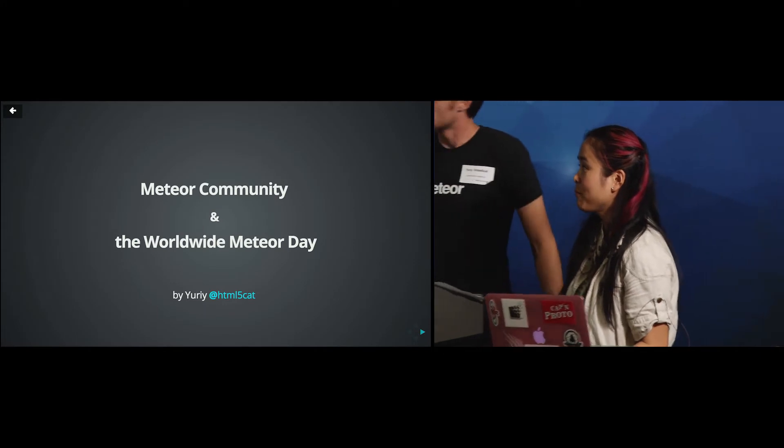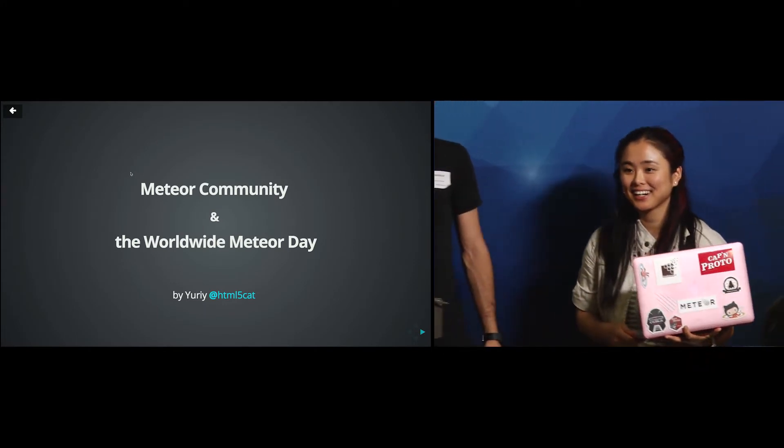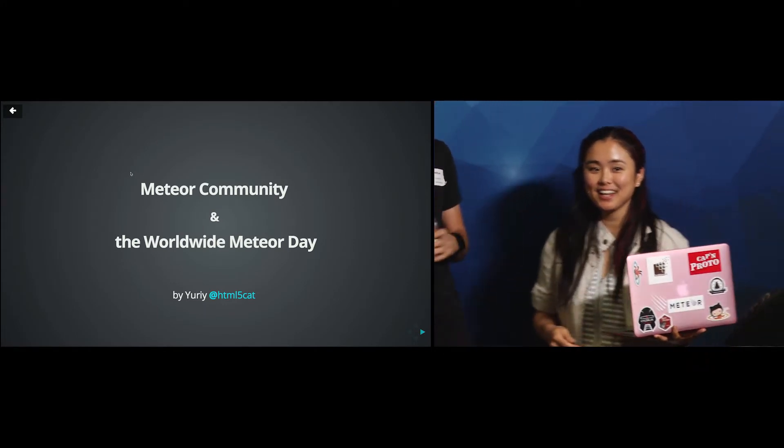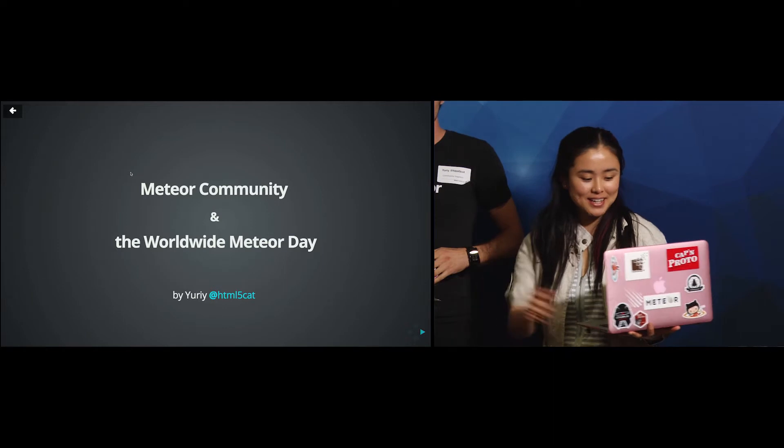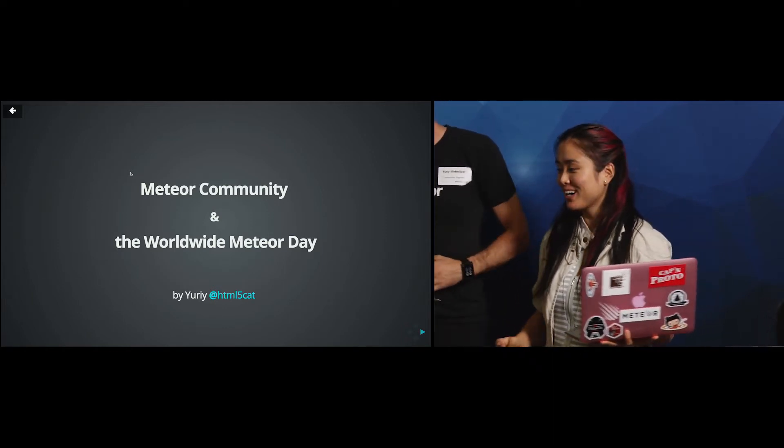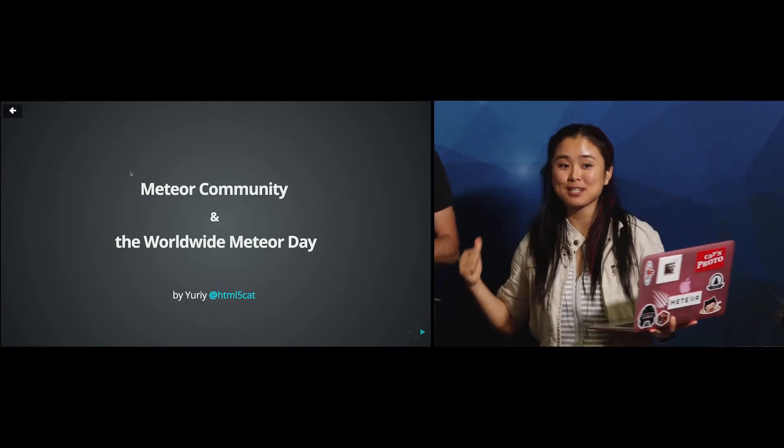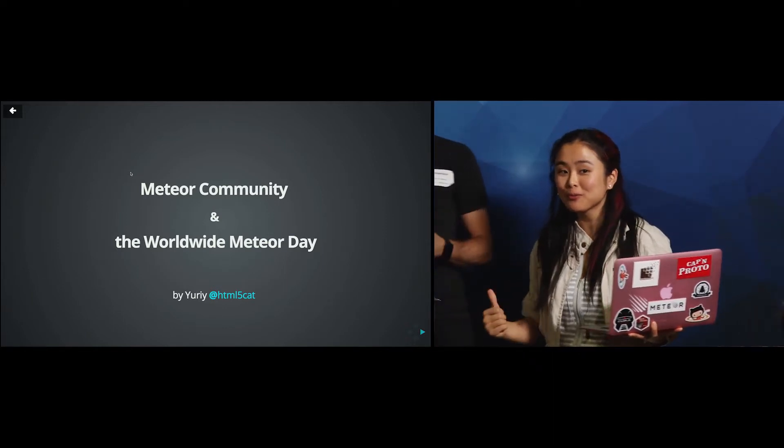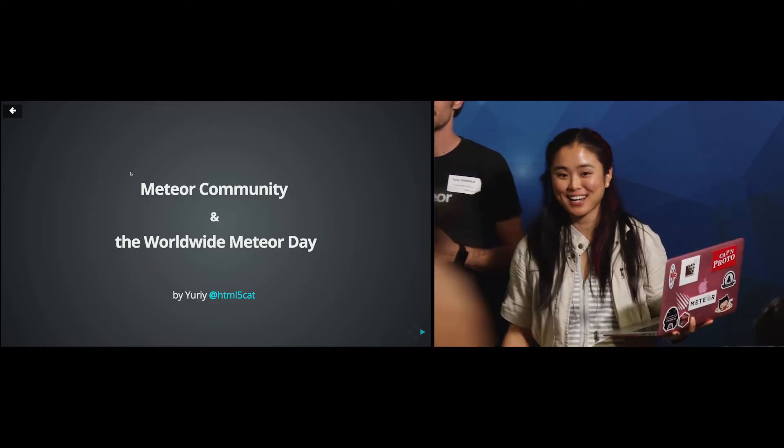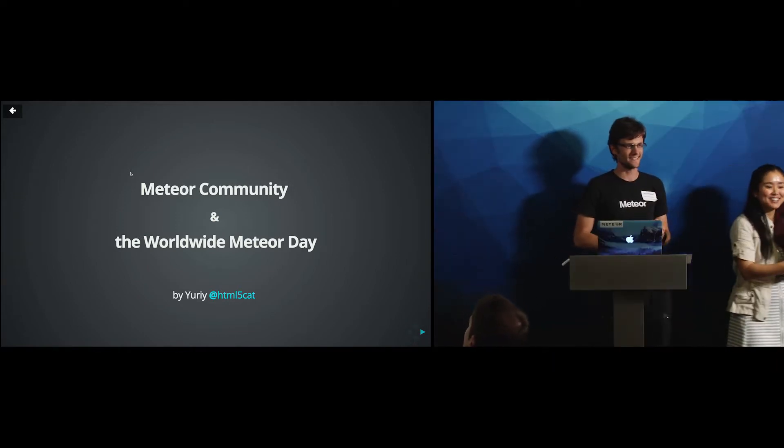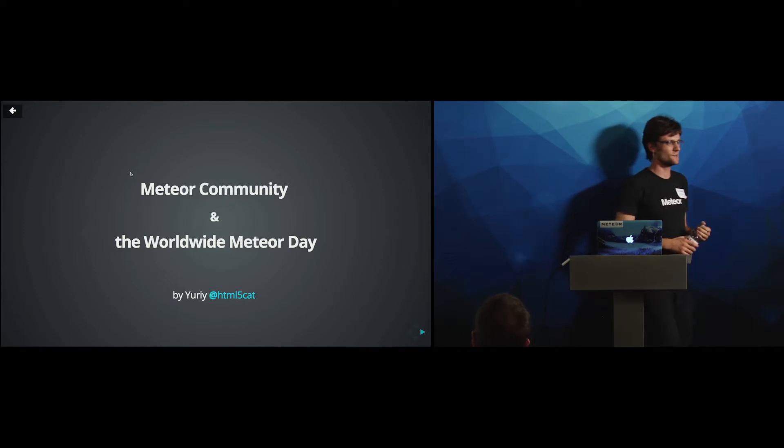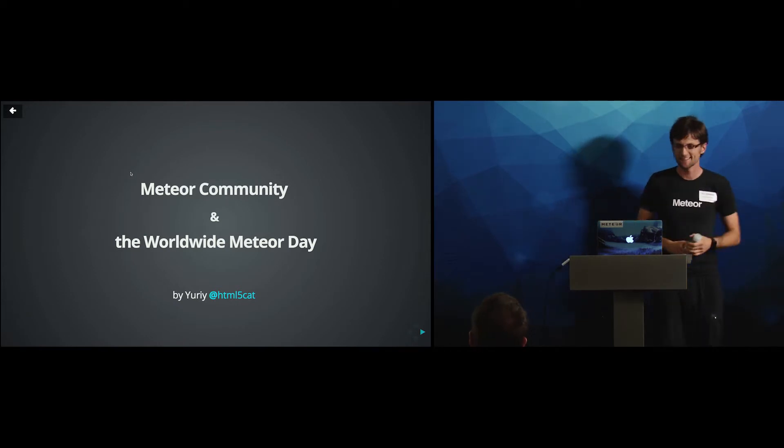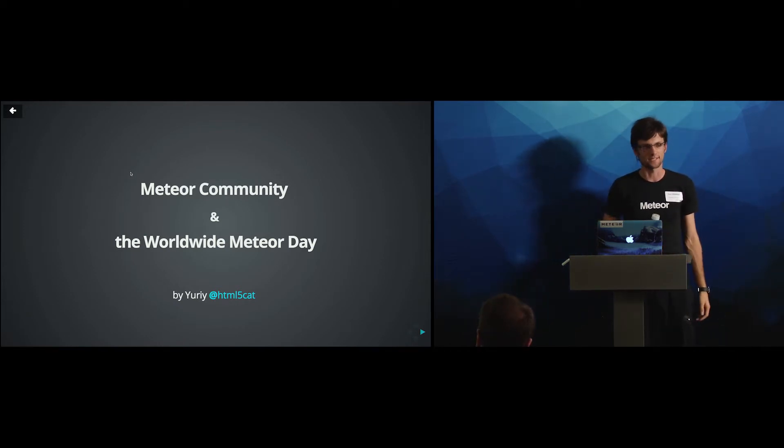All right, we're back. Hello everyone. Please take a seat. We have one more lightning talk. This is Yuri, and he's going to be telling you about Worldwide Meteor Meetup Day. Hello. Thanks for sticking around. This is going to be awesome.